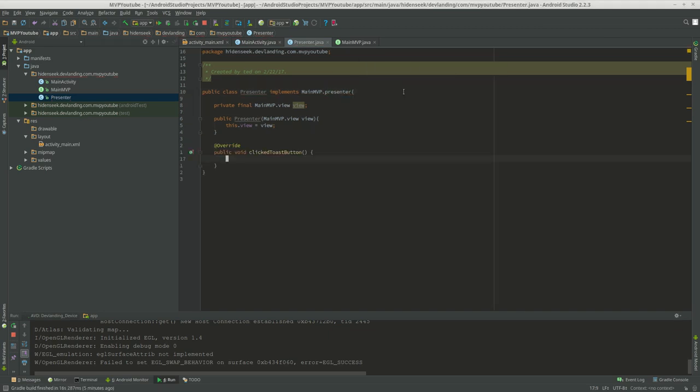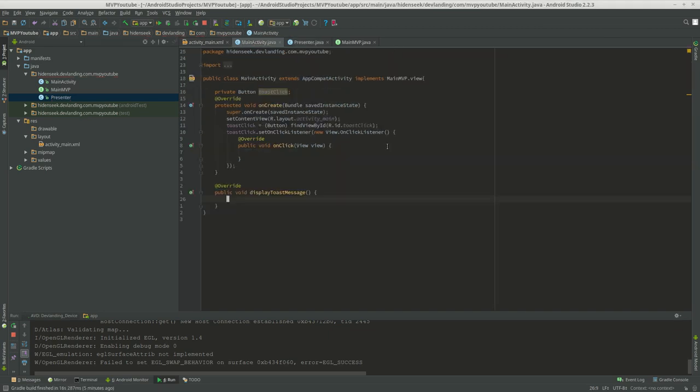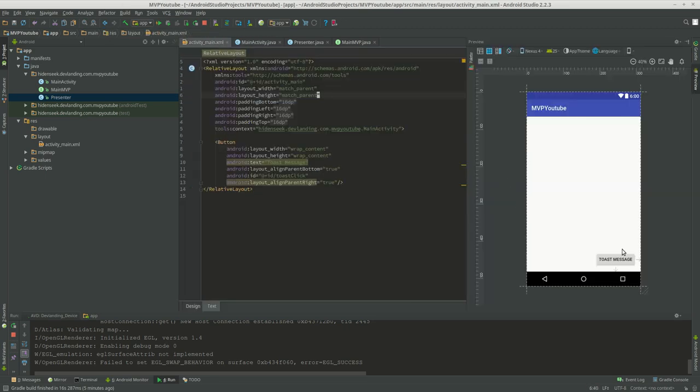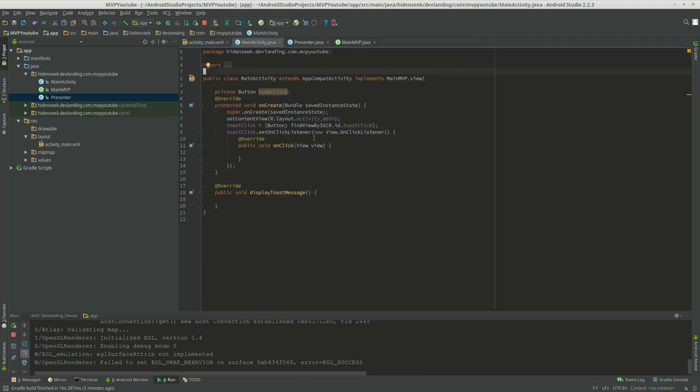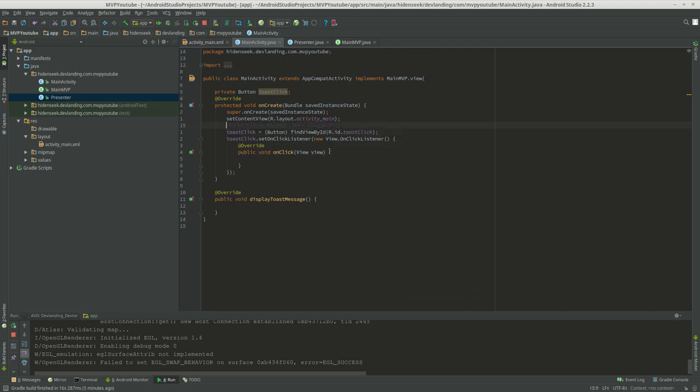Okay good. Now, when you make this click on this button, we want to call the presenter, because remember, we don't make any changes to the view, so our activity, without calling the presenter first. So we have to call the presenter, it's one rule.